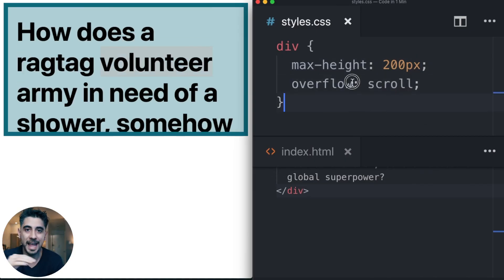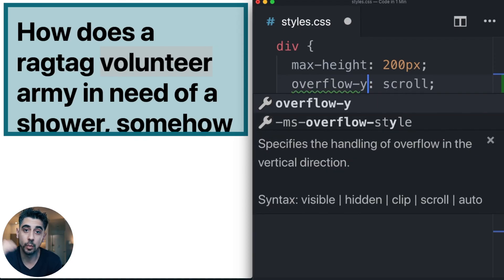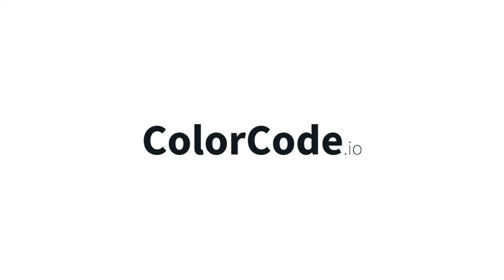Overflow has X and Y. So if you want to scroll in one direction or the other, you can use one or the other. That's CSS overflow. We'll be right back.